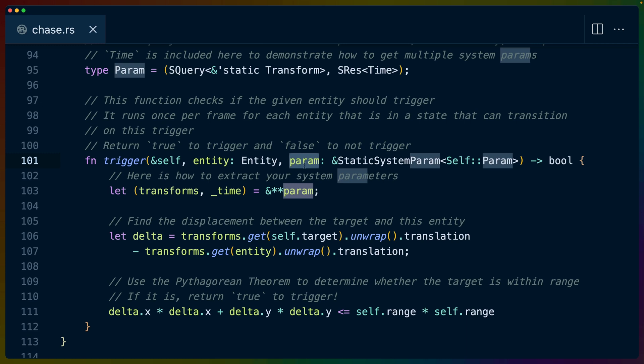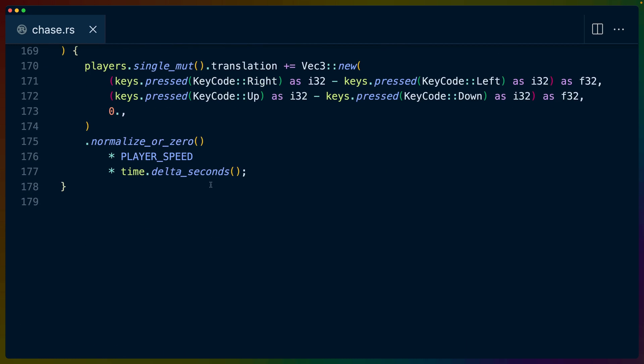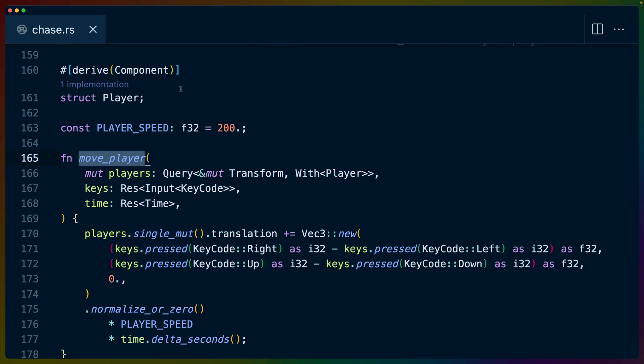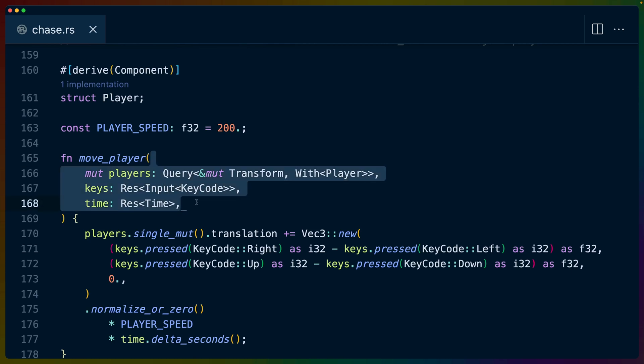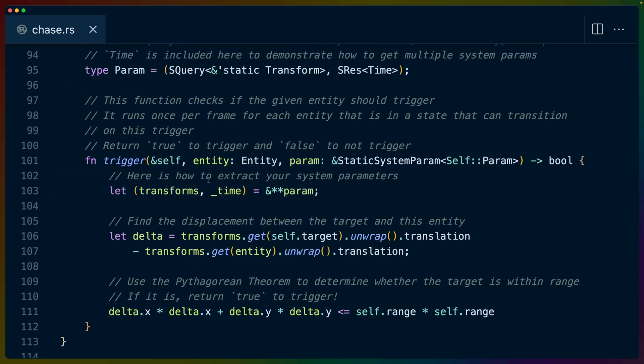So this is kind of like an alternate way to inject a bevy query. Whereas we have this really nice API down lower in like, for example, move player, right? We've got queries and reses here. And we can do query for these components or res for those components. And this kind of just magically works for us. But when we get into the nitty gritty, we kind of have to do this a little bit ourselves. So we have to set up these types in a different way.